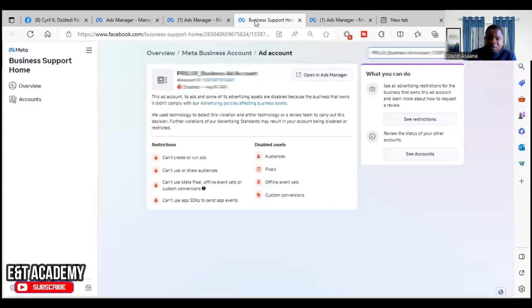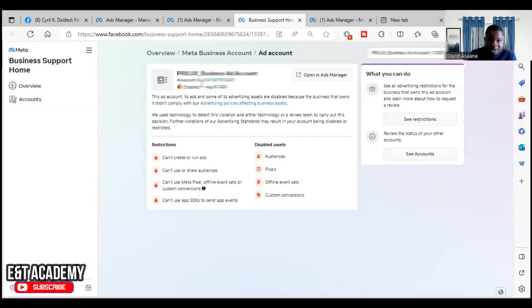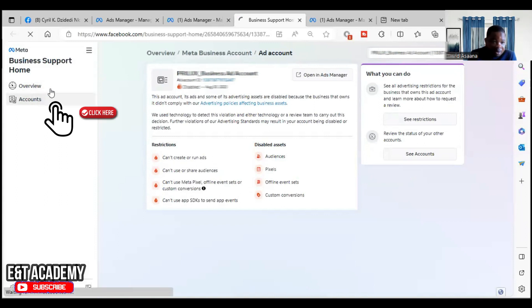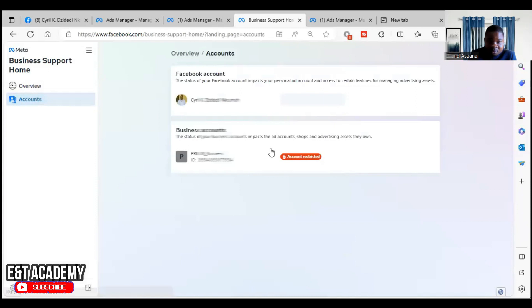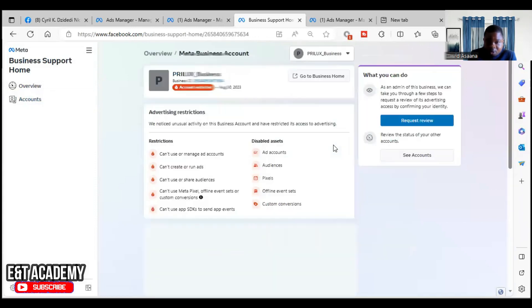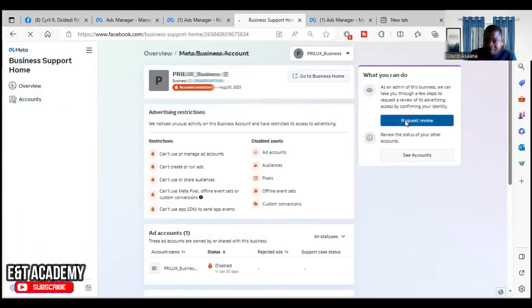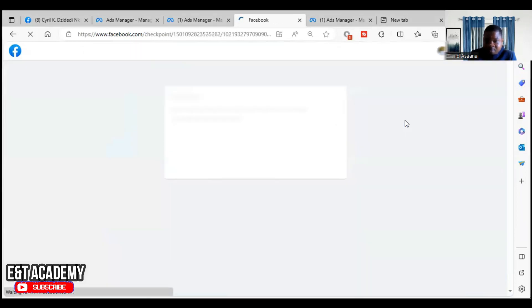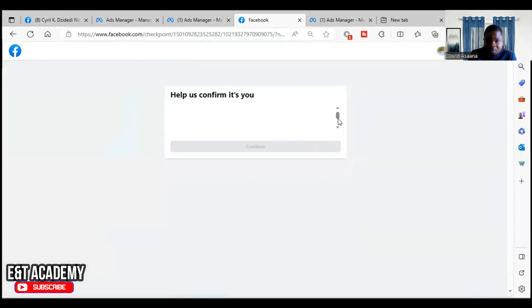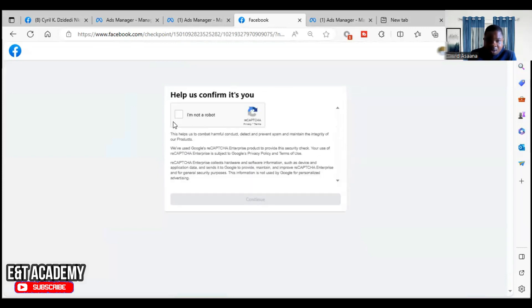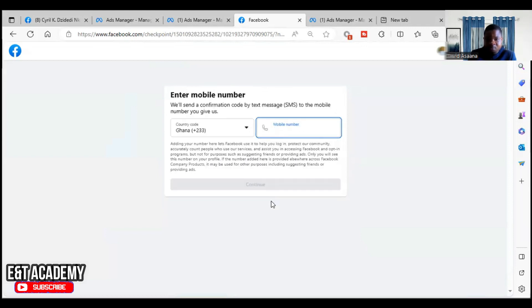After you submit, you come back to the business home and you'll be checking here. Normally it will indicate that your account when you click on the accounts, you go to business manager. We can even request the review from here. Start process. Let's confirm it is you. So we can just continue the process from here.